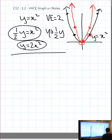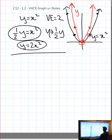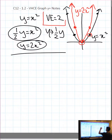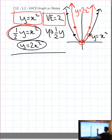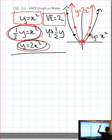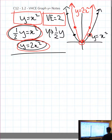Remember, they might give you y equals x squared and y equals 2x squared, and you have to know that was a vertical expansion of 2. Or they might give you the equation and you have to find the new equation. It goes back and forth in any version — you want to be comfortable doing all of them.